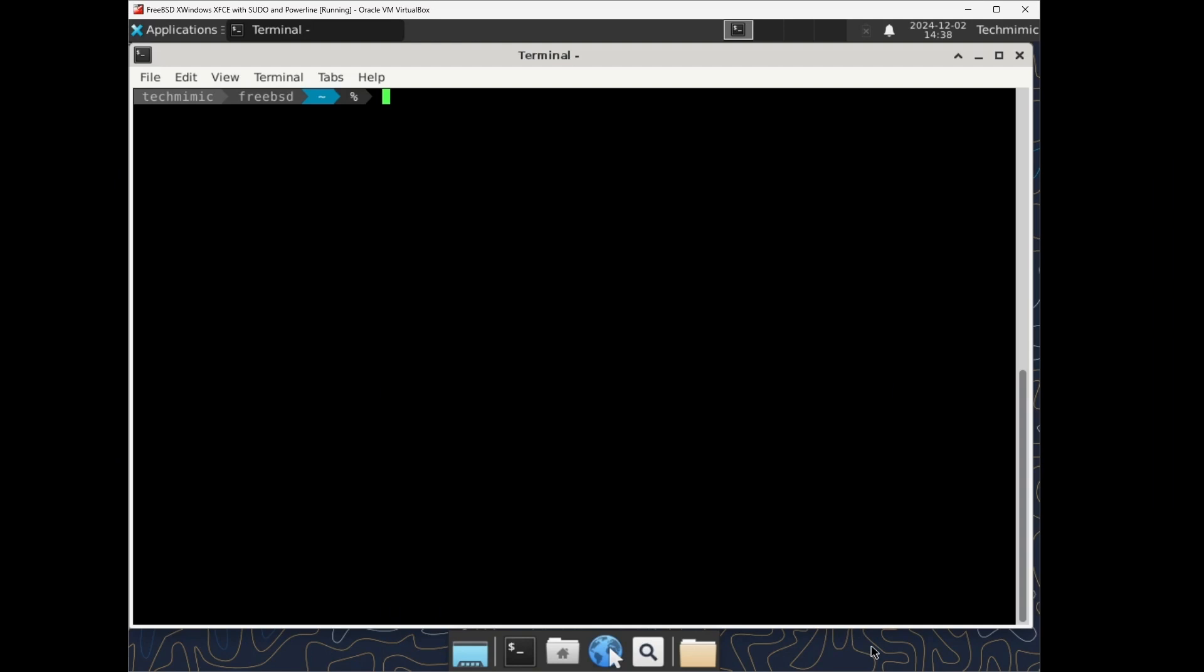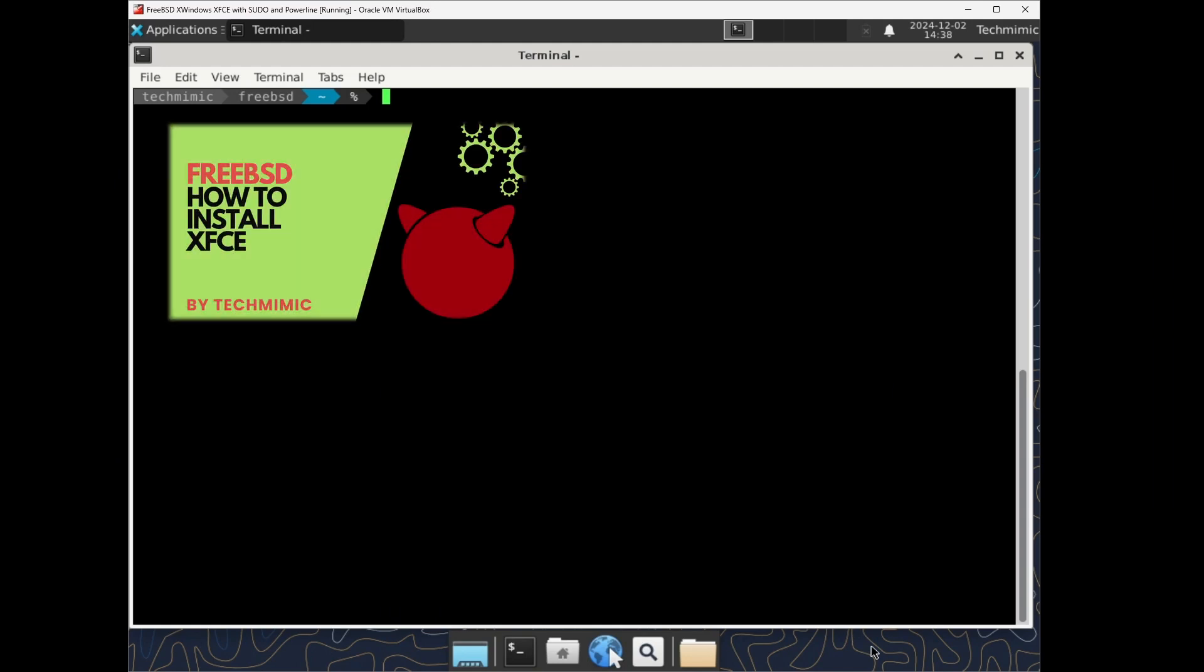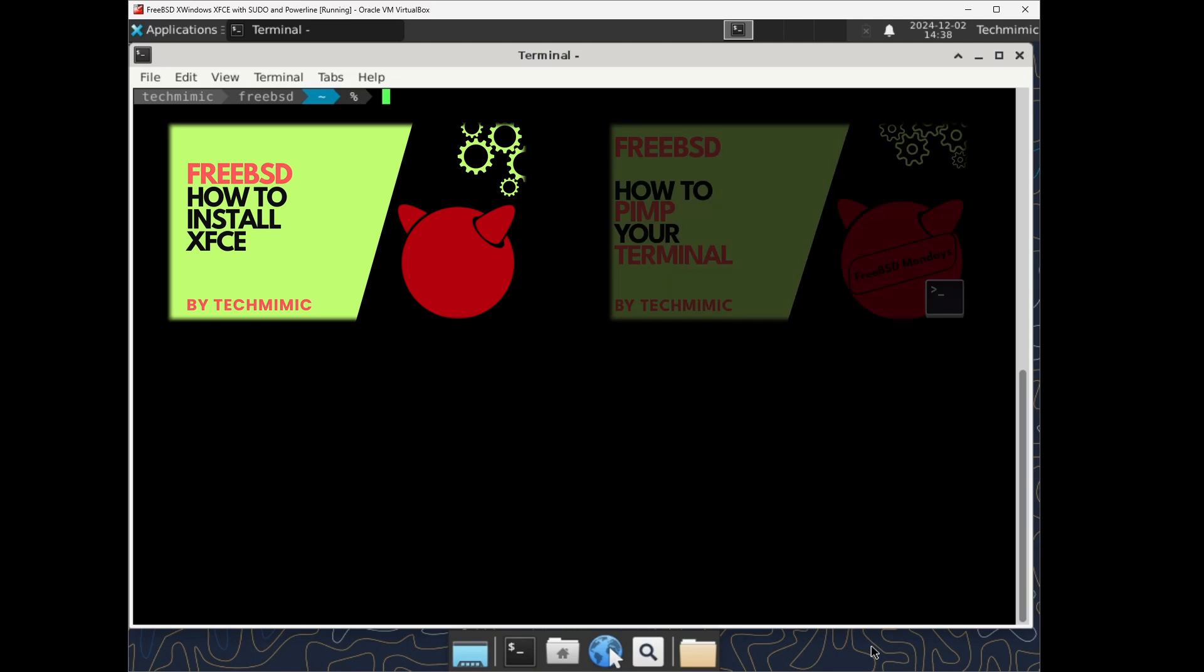And as mentioned, just a handful of commands will go a long way. In this demo, we are using a FreeBSD system that has the XFCE desktop environment installed, but it will also work on a FreeBSD system with no desktop environment and just a terminal.